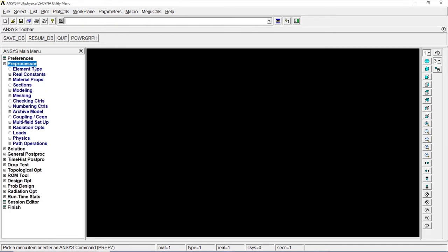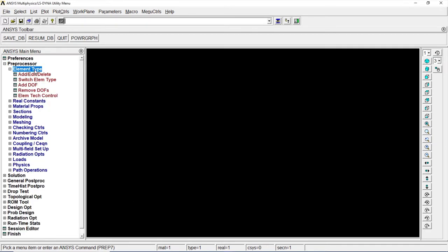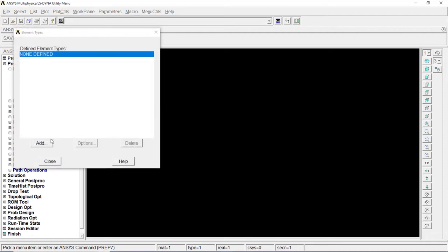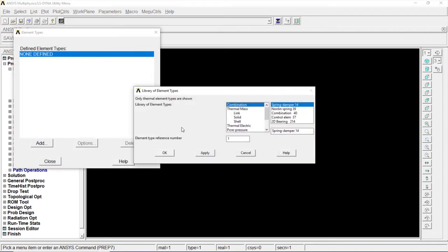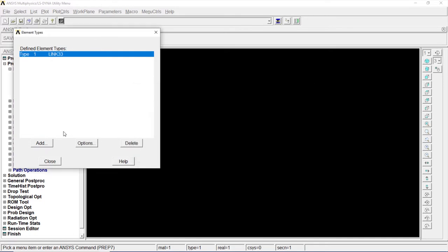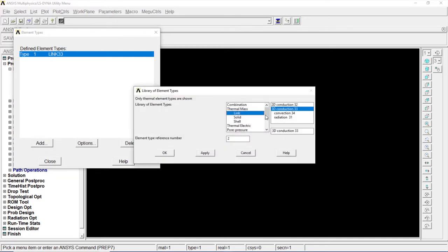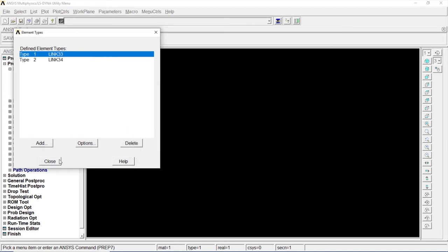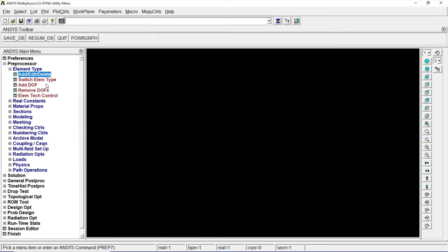Go to Preprocessor, Element type, Add, edit, delete. Click on Add. Click on Link, 3D conduction 33. OK. Click on Add for convection. Go to convection 34. Click on OK. Close it.